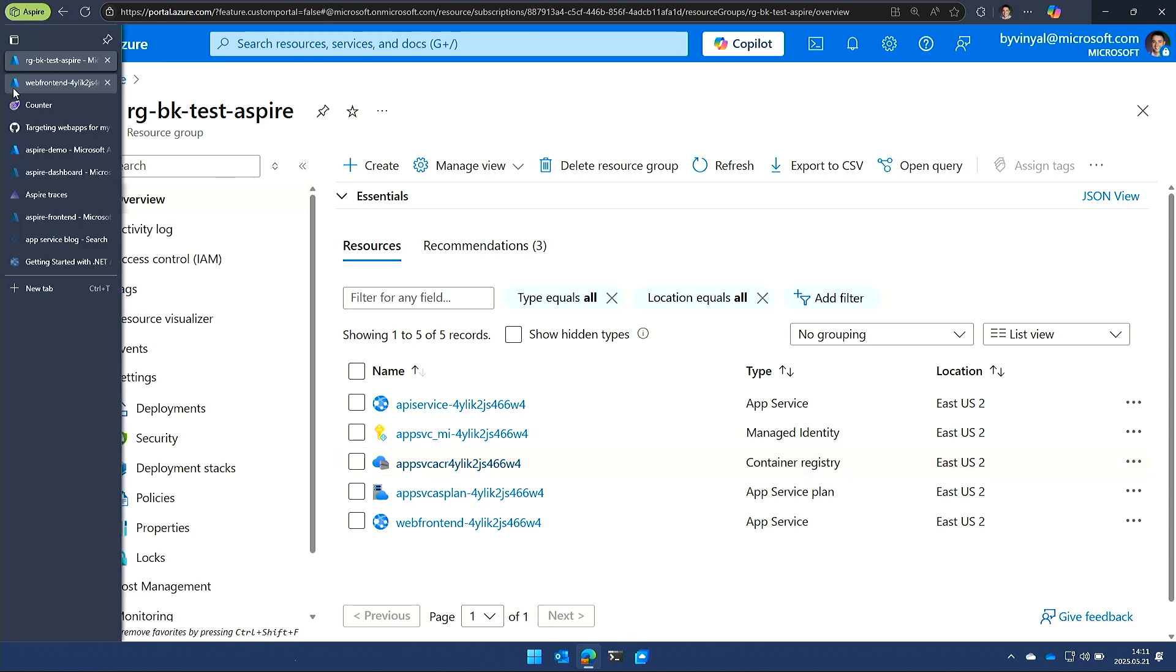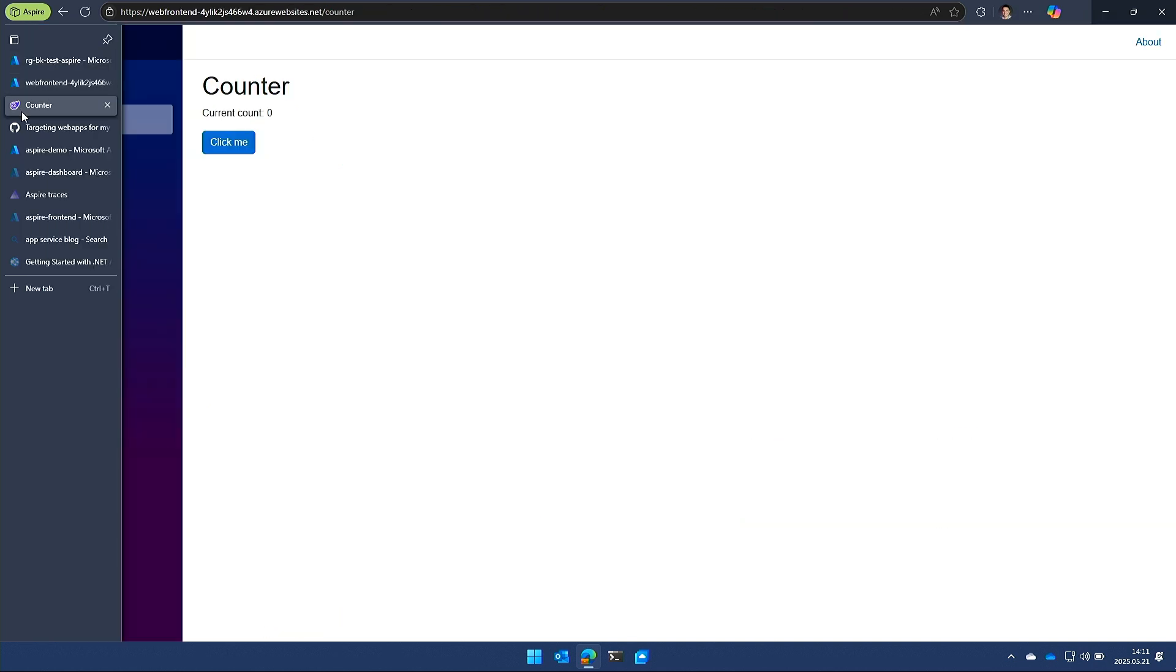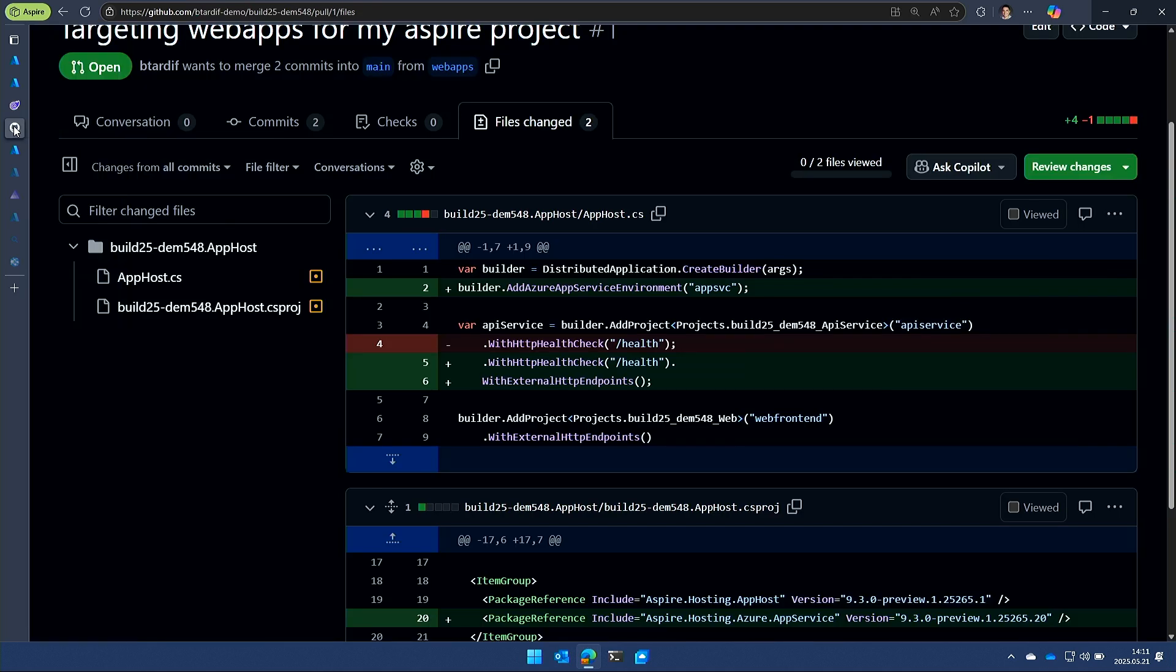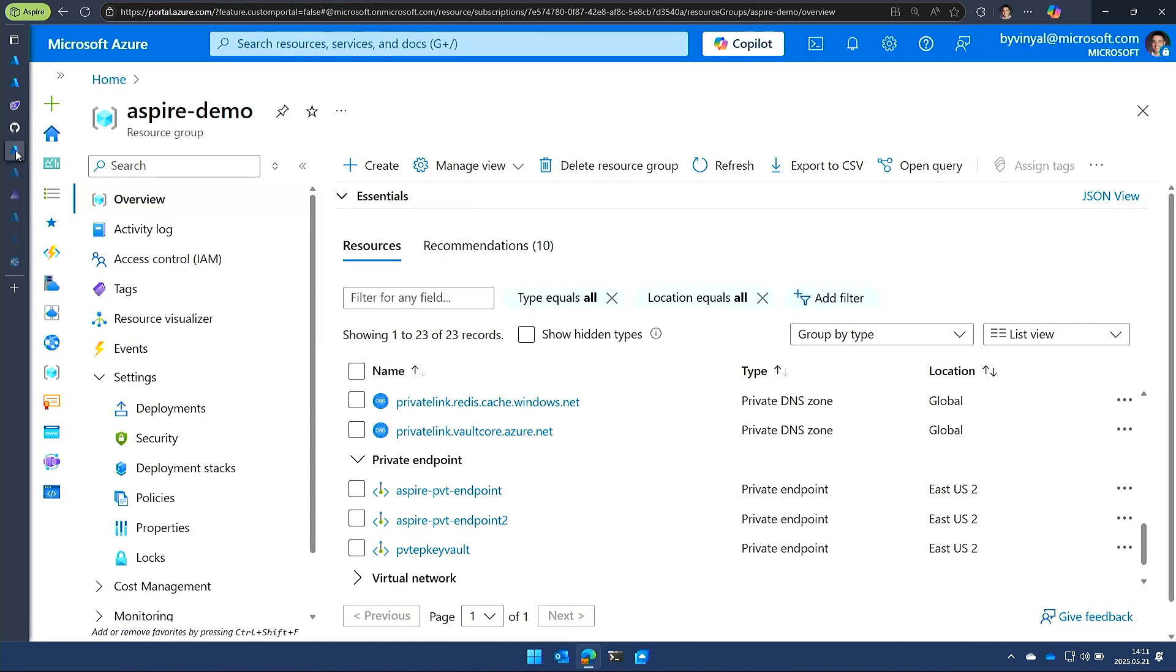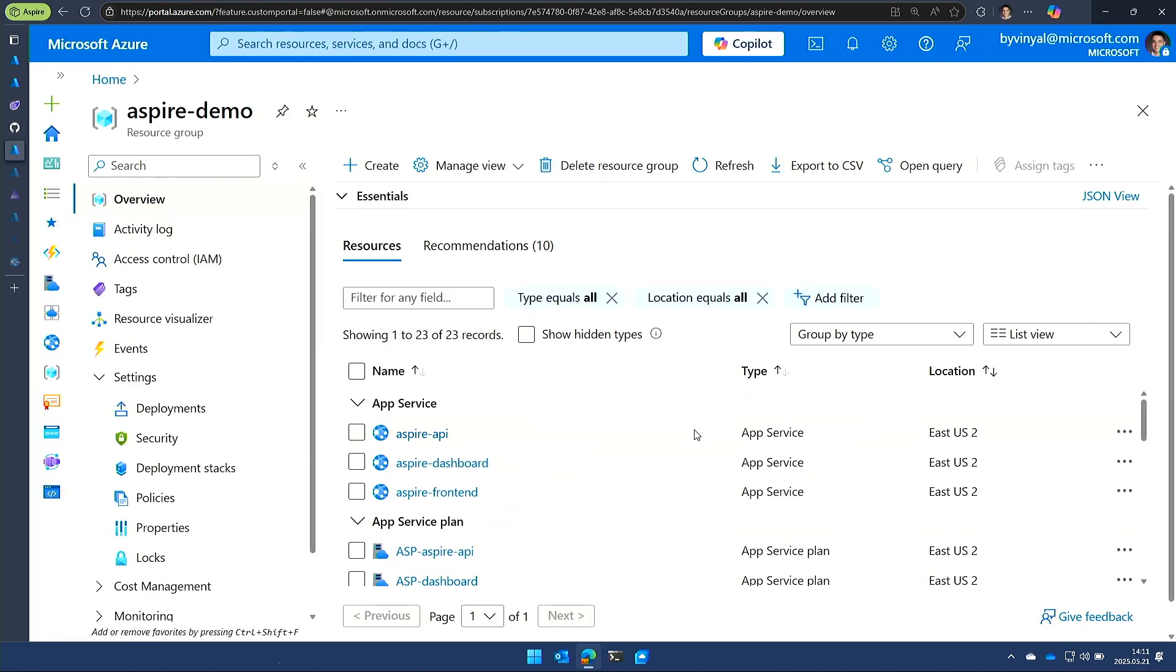So you can see that we're building those best practices right into the templates that we're deploying so that you don't have to think about those things. And like I said, we showed the app already running. We showed the PR. And so then let's talk about next steps.